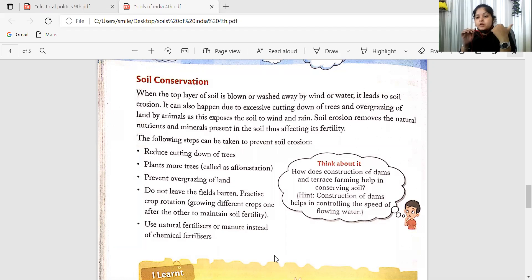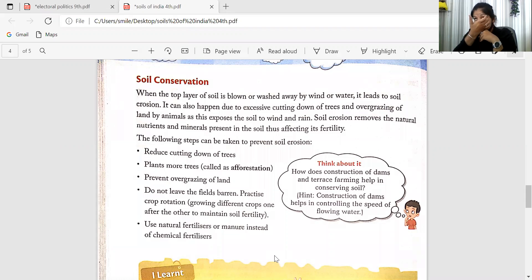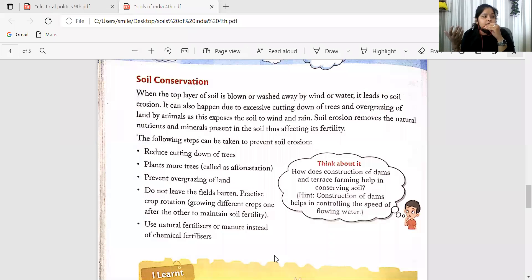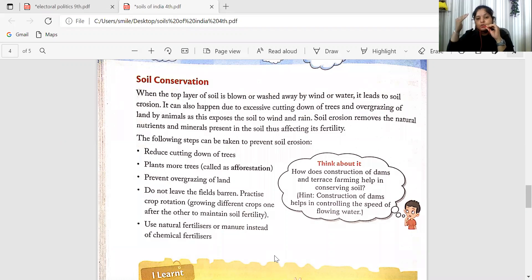Whenever there is a downpour — heavy rainfall — what happens is there is a removal of the top layer of the soil. That is soil depletion. Soil depletion is when the top layer of your soil flows away through rain or any other means. So we need to protect and conserve that top layer.